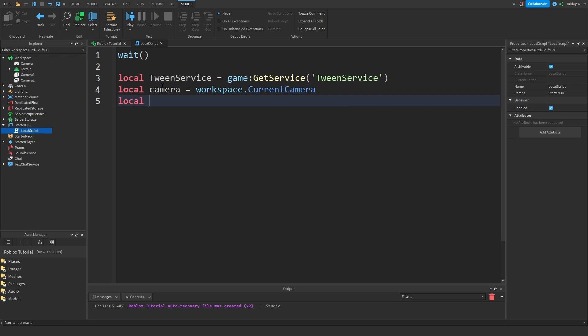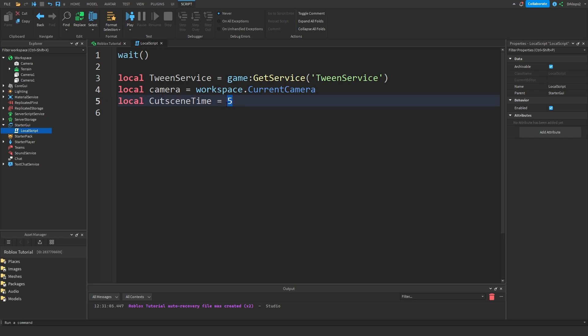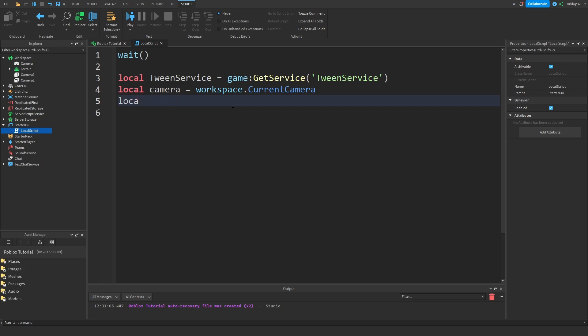Now we're just going to go with the local cutscene time and that's going to just equal to let's go with 5 seconds. This is just how long you want your cutscene to last for. Actually let's not do that, we don't really need that at all.